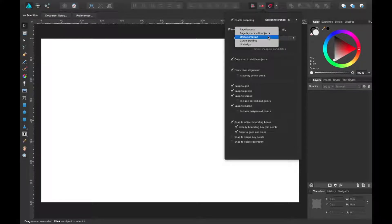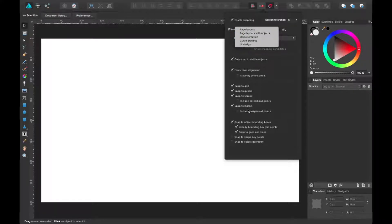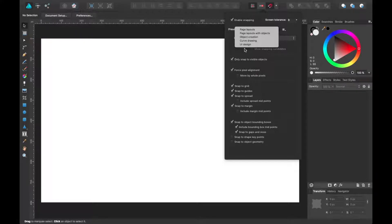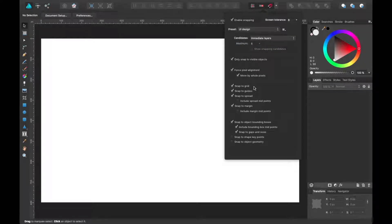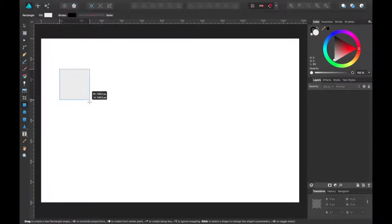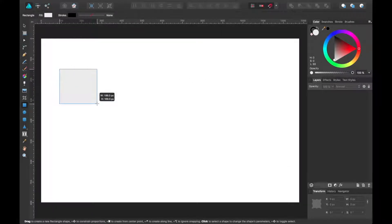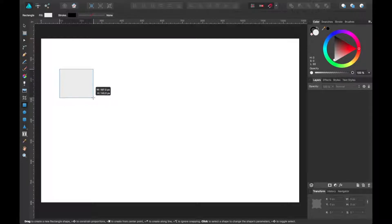There's also presets ready to go out of the box if you don't want to take the time to configure all these things. The UI design preset I really like. This one gives you guaranteed whole pixels as you draw a shape of some sort.